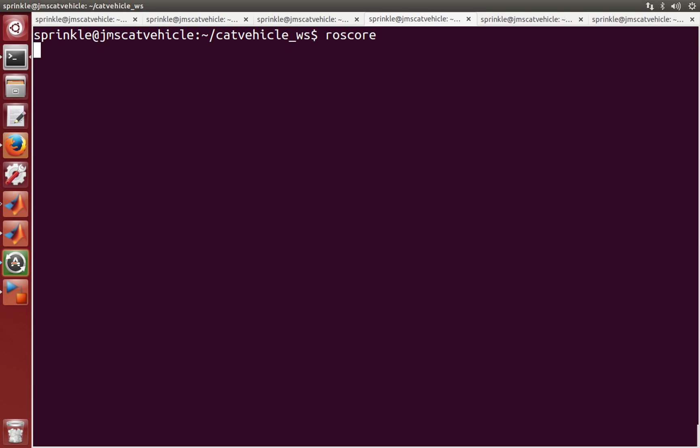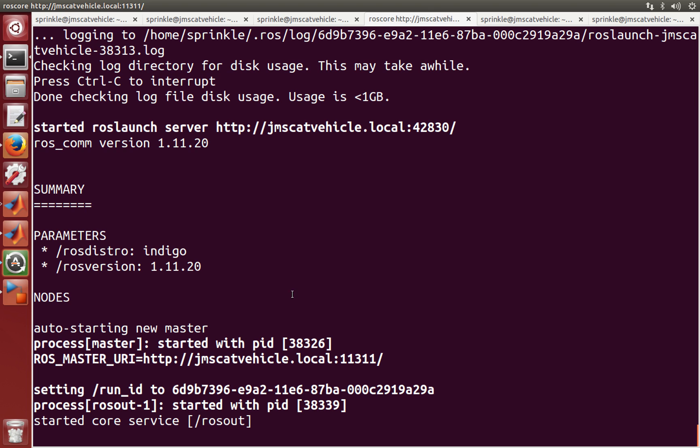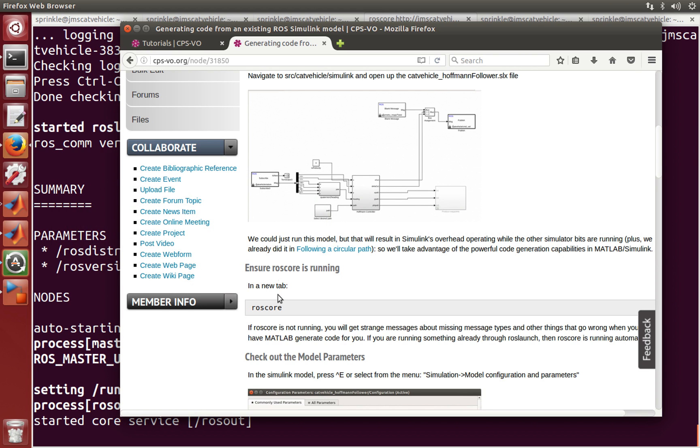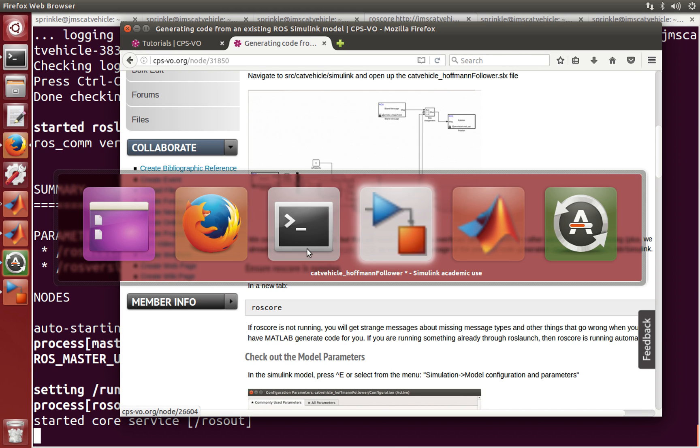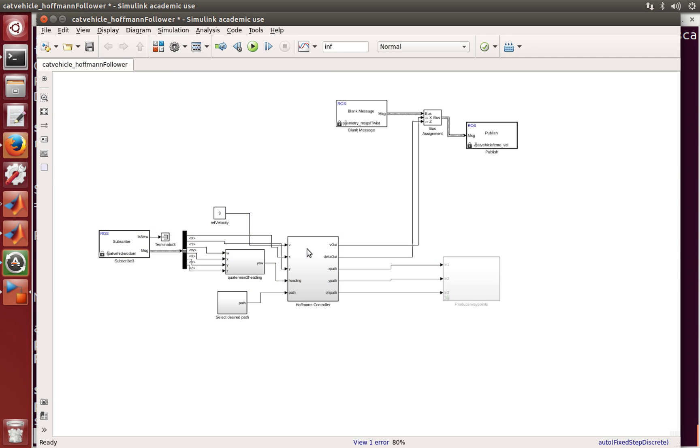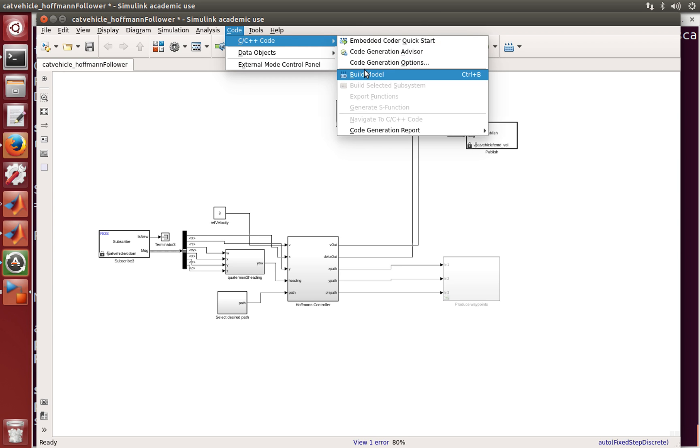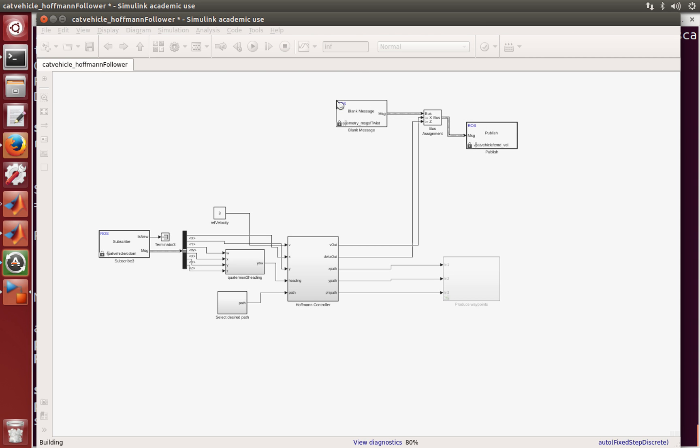So let's start up ROS core here. And now back in Simulink, I'm just going to press control B or code C, C++, build model.